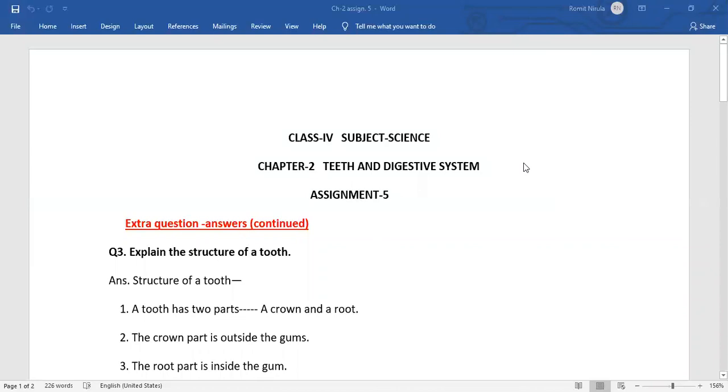Good morning students. Today we are going to do assignment number 5 of chapter 2: Teeth and Digestive System. In the previous video we did a few extra question answers. Now we will do some more.